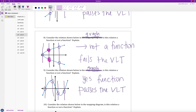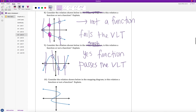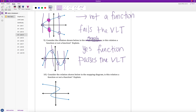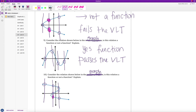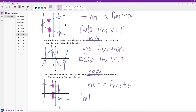We have one last example in learning target 4a — example ten. Consider the relation shown in the graph. Is it a function or not? If I draw a vertical line here it only intersects once — that's okay. But if I draw one here it intersects one, two, three times. Drawing another one over here again it intersects more than once. As long as I can find one spot where a vertical line intersects more than once, this is not a function because the graph fails the vertical line test.